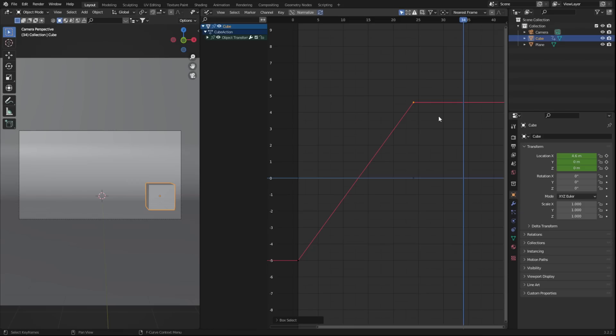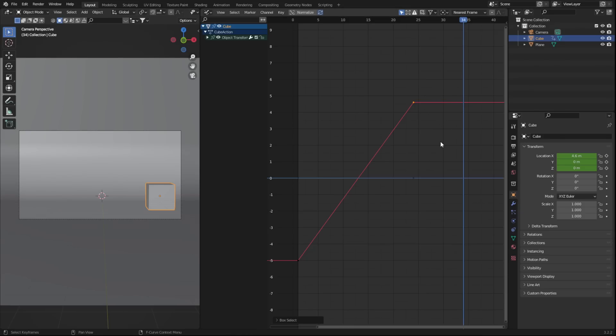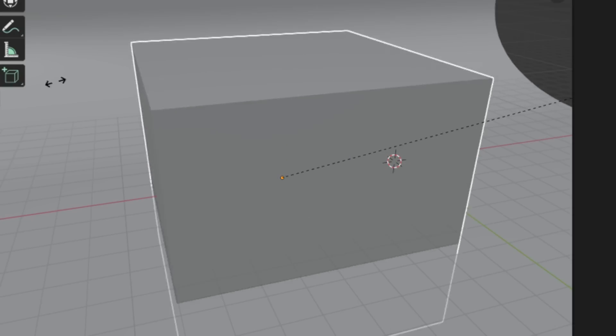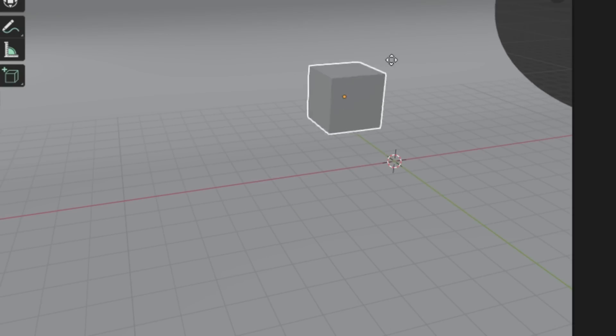First off, all the normal navigation and selection hotkeys like rotation, scale, and all that stuff works in the graph editor. Next, I'm not sure many people know this or are even taught what the graph editor actually is. It's a 2D version of what's happening in the 3D space.